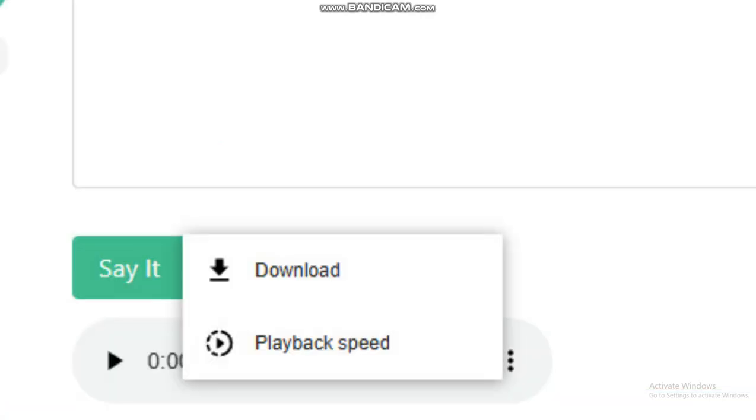You'll press the download button, and this will save the voice as an audio clip in your files.